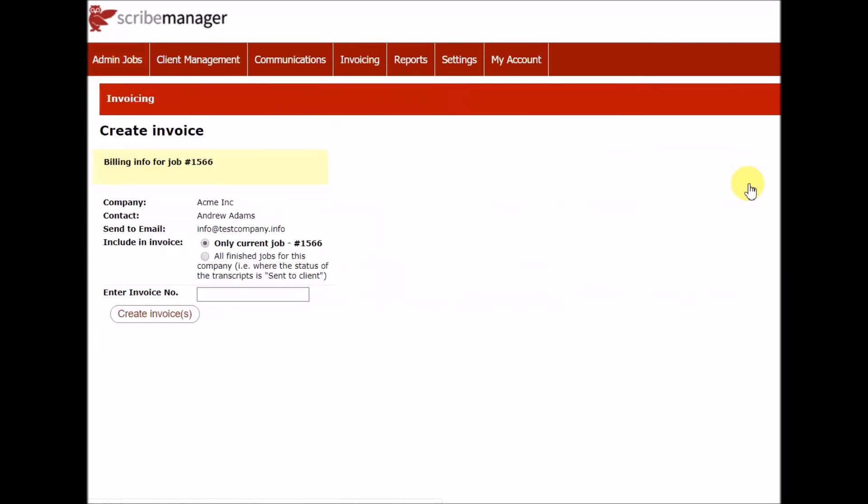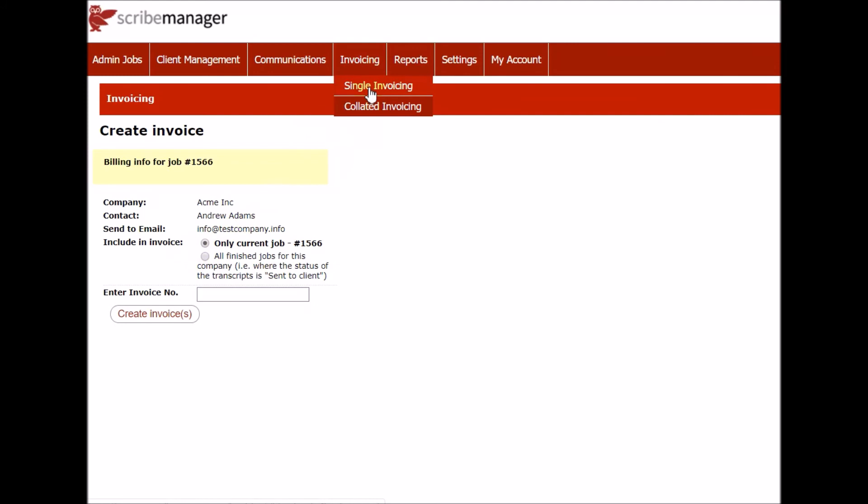ScribeManager offers various ways to do this, including invoicing just for one job, invoicing all finished jobs for one client, single invoicing, which invoices all finished jobs for all clients with one invoice per job, collated invoicing, which invoices all finished jobs for all clients with one invoice per client. In this way, you can do all your monthly invoicing in just a few clicks.